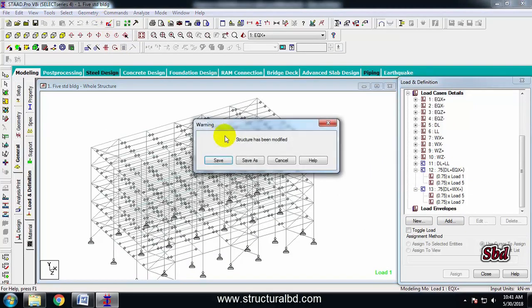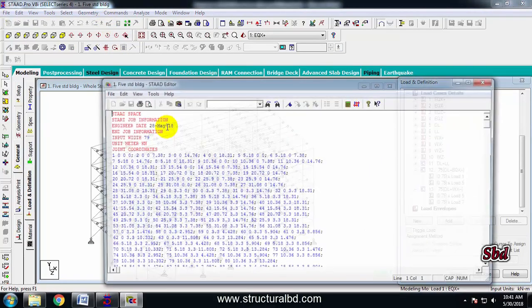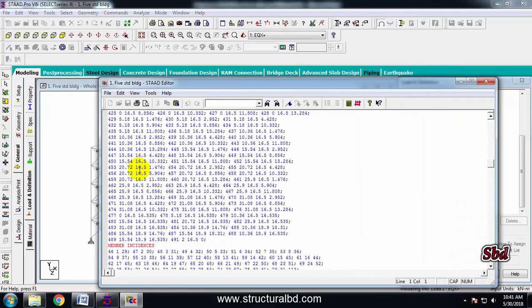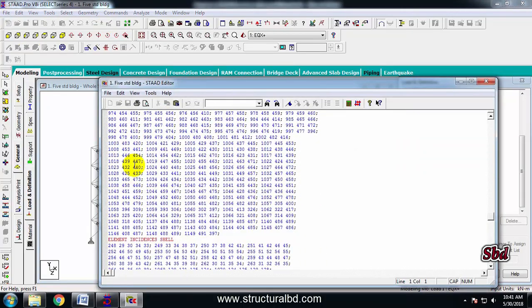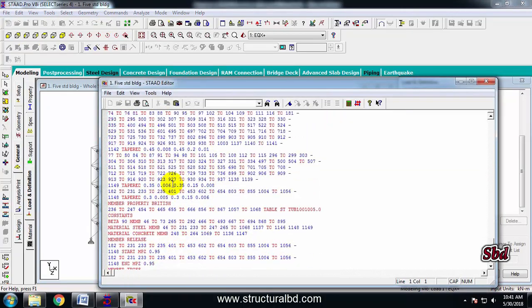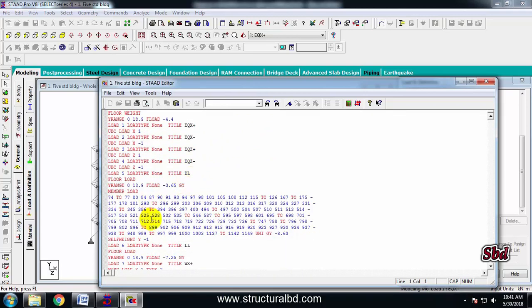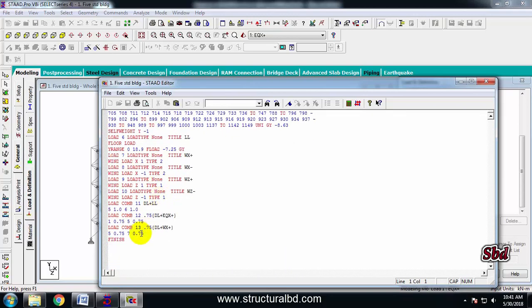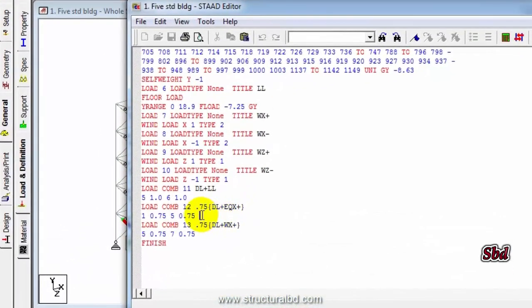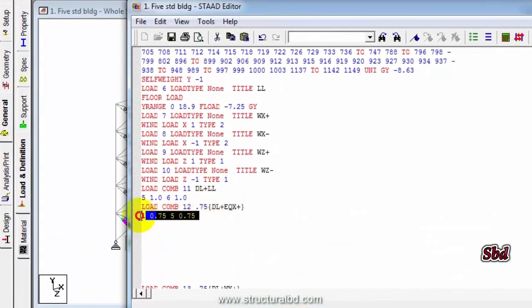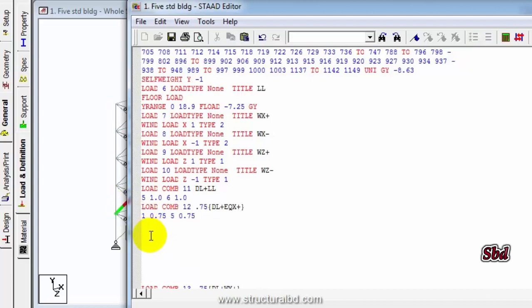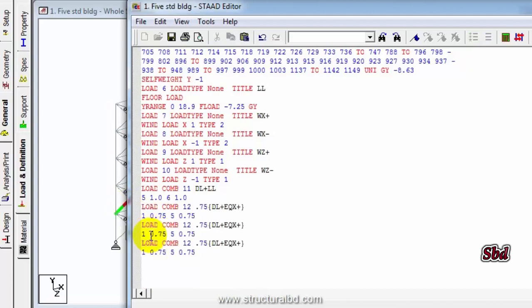After defining these two combinations, go to this icon: restart editor. Save and find the load combination — it's at the bottom. You can see the combination is here. I have combination 12, which is dead load plus earthquake load positive. I am copying these two lines and pasting them — total 4 copies.